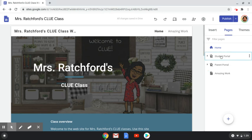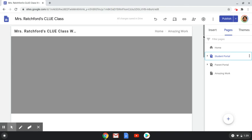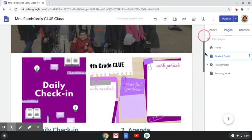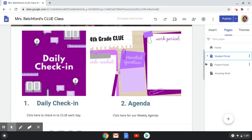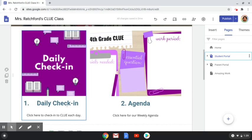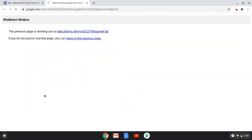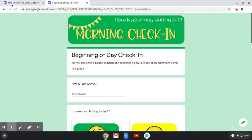Next I'm going to show you my student portal page. I added a separate header for that page. Using forms from Ladybug Teacher Files and Jennifer Finley resources, I provided the daily check-in. I just put an image and then I put a link to the Google Form for the daily check-in. Students will click that link and it'll pull up the beginning of the day check-in where students will check in each day.